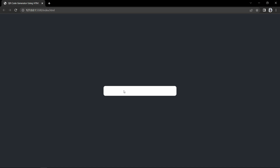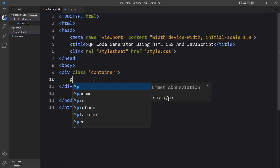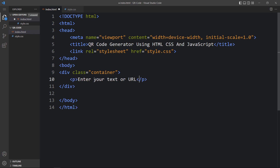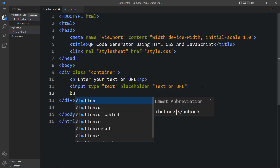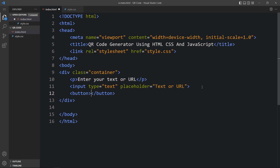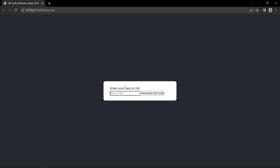Let's come back to the website and you can see this box in the center of the web page. Inside it we will add one text, one input field, and one button. Let's come back to the HTML file and within the container add one text in a P tag: 'Enter your text or URL'. Then add an input field with type text and a placeholder displaying text inside the input field. Next add a button with the text 'Generate QR Code'.